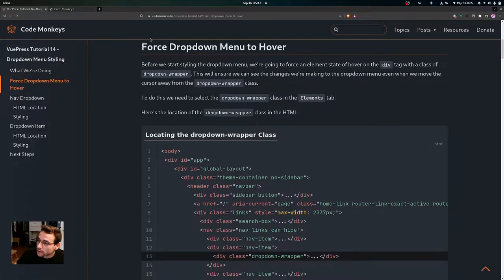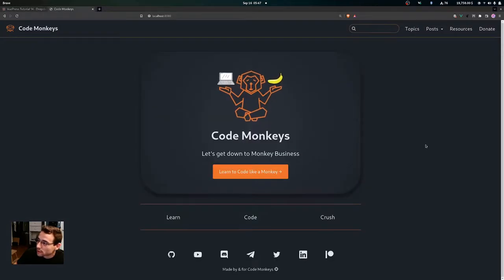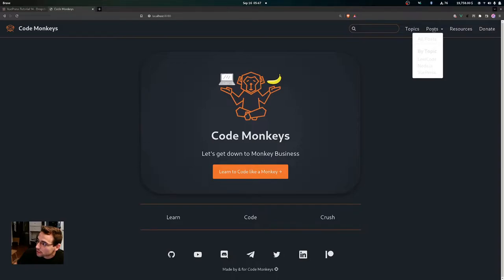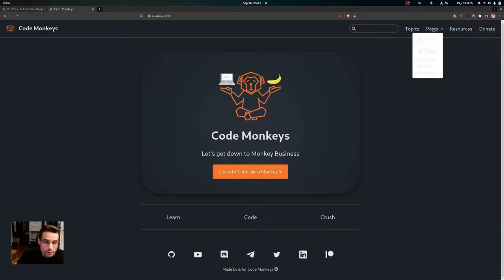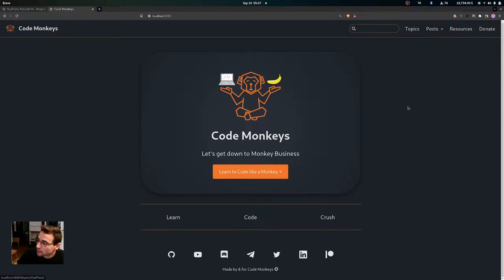Now the first thing we're going to want to do before we start styling the drop down menu is we're going to force an element state of hover on the div tag with the class of drop down wrapper. This will ensure we can see the changes we're making to the drop down menu even when we move the cursor away from the drop down wrapper class, because if I hover over Post and then move my pointer away, you'll see that the drop down menu goes away.